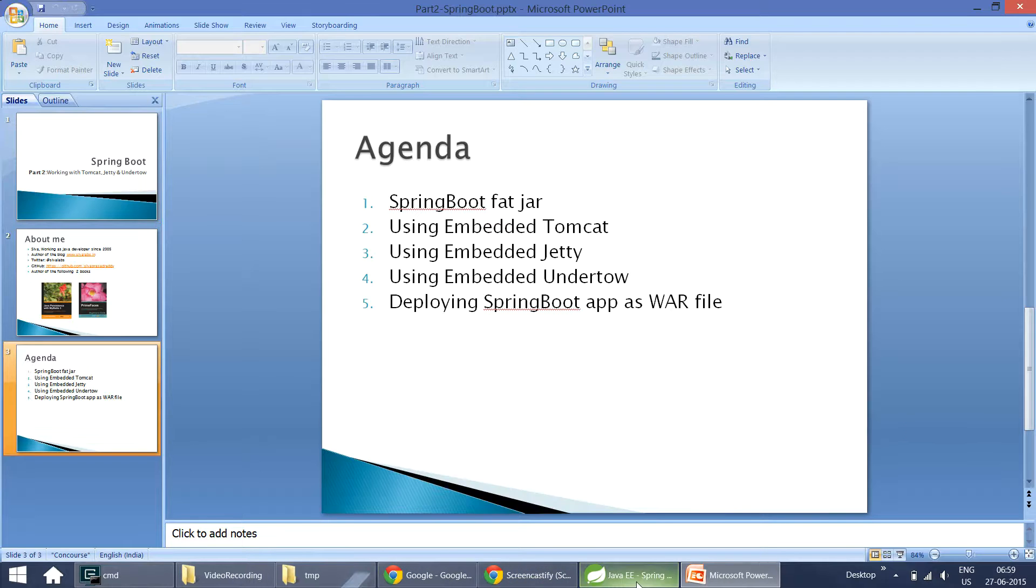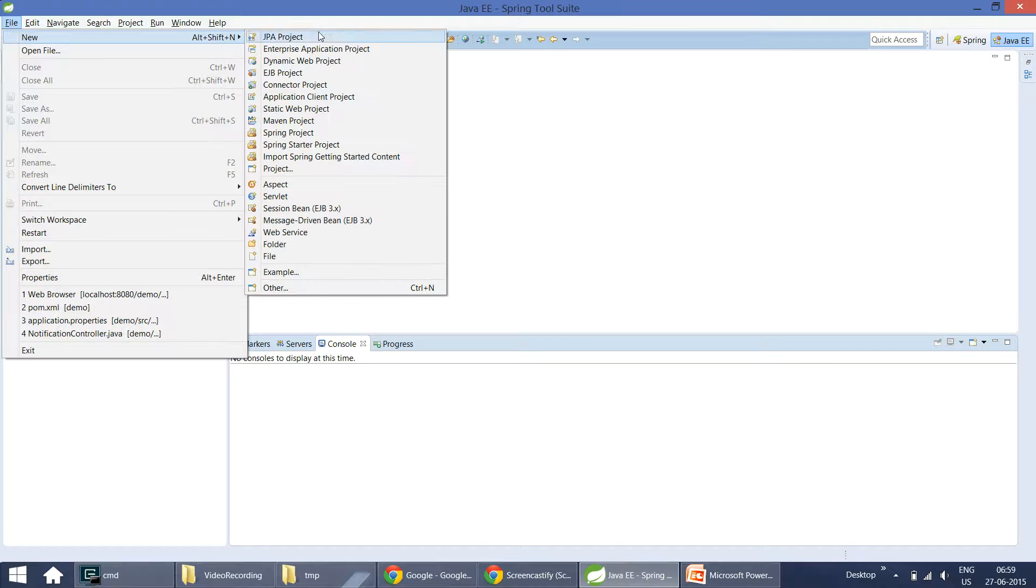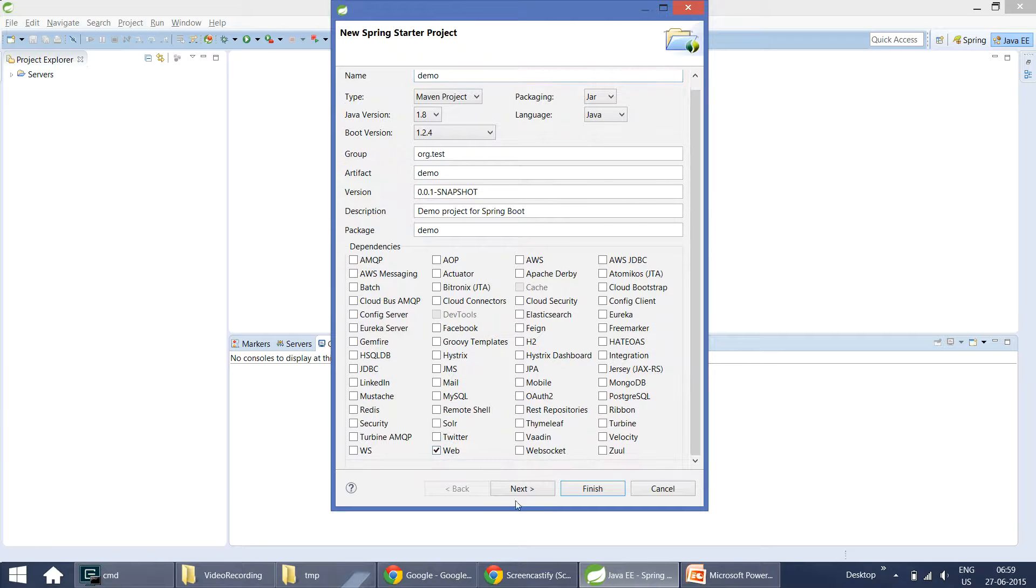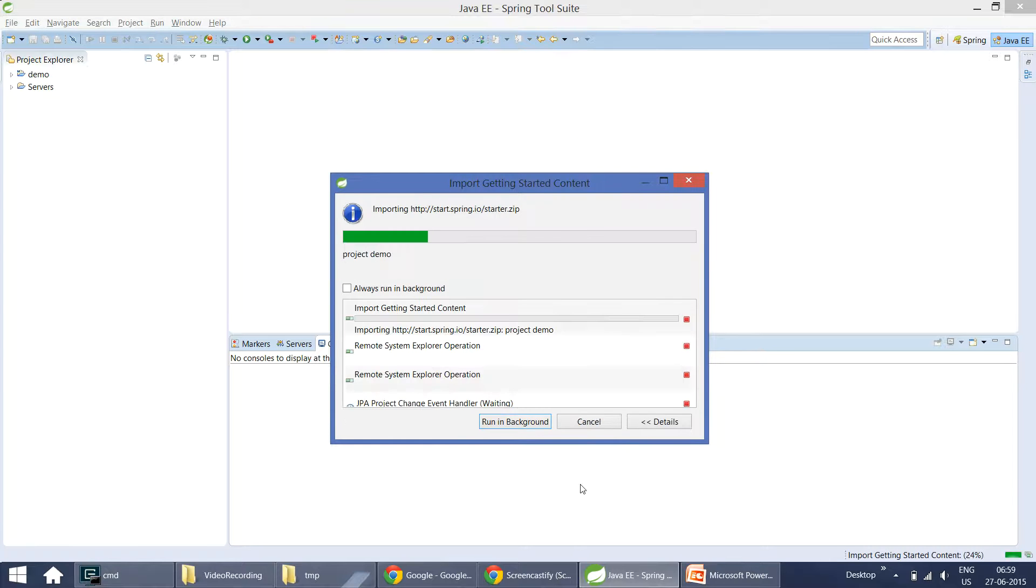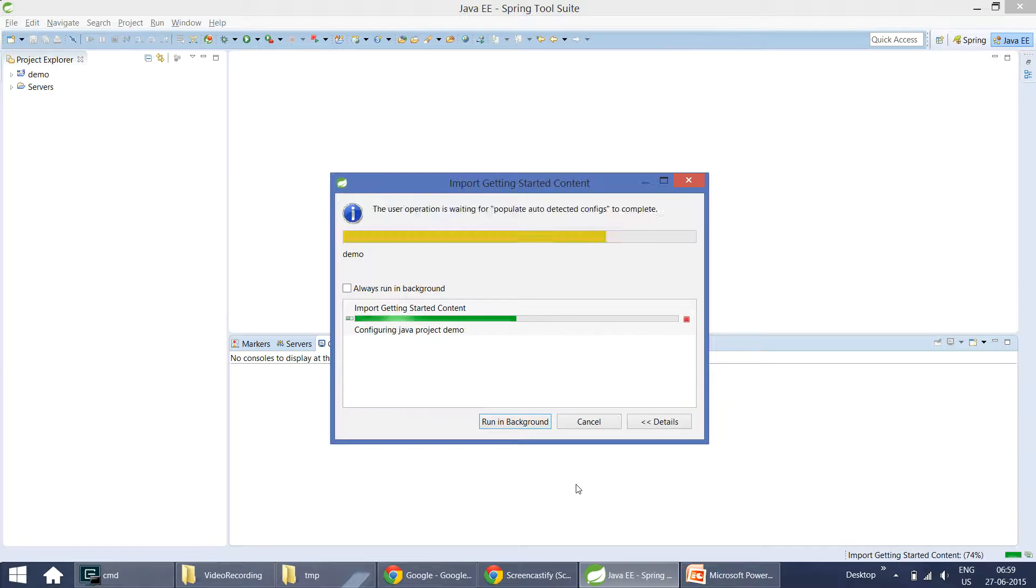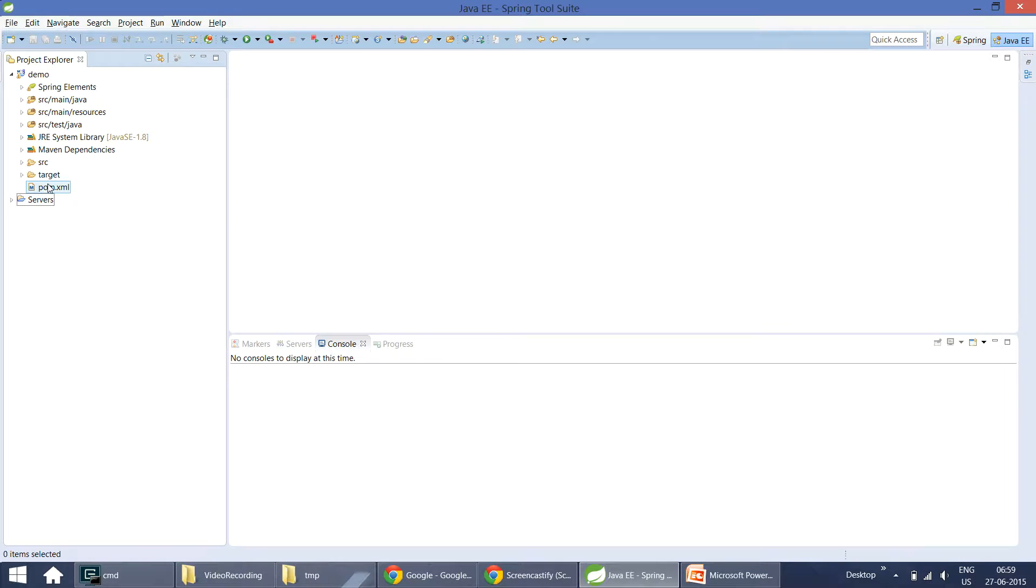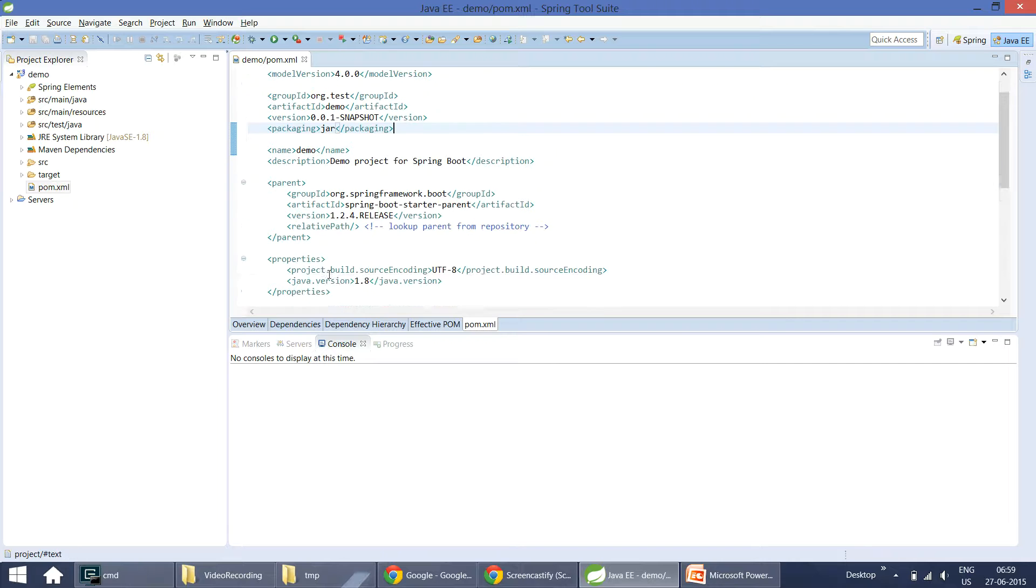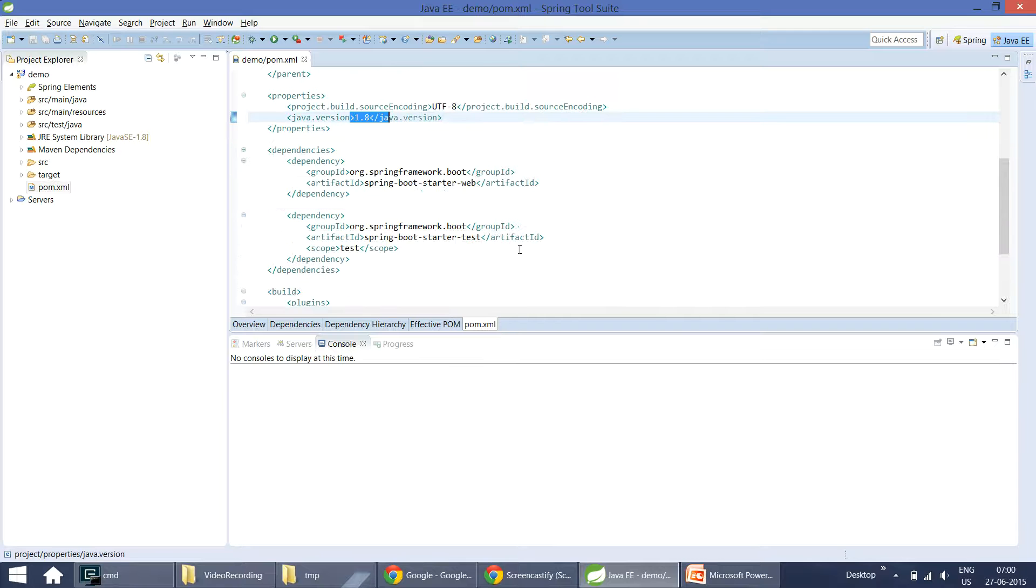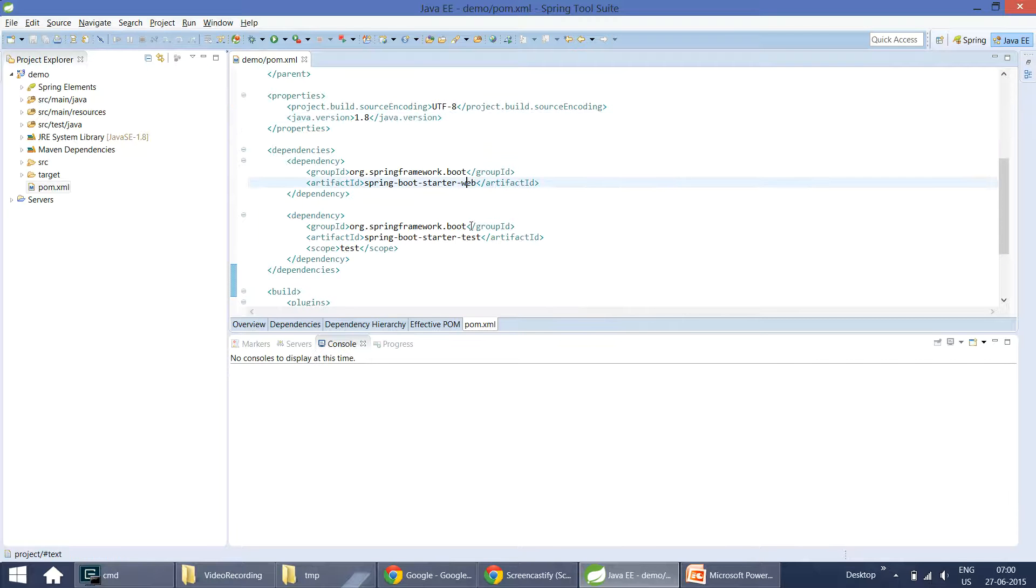Here I am creating a new Spring Boot application by going to File, New, Spring Starter Project, leaving all these to defaults and selecting web starter and finish. Let's take a look at the pom.xml. Here it is a packaging of type jar, and we are using 1.2.4 release, Java 1.8 version, and we have starter dependencies for web and test.